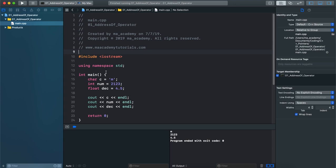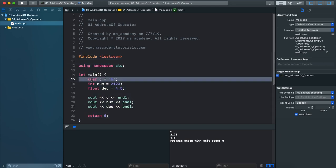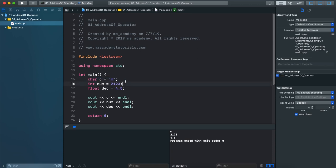For this tutorial I will be working with a simple program. The first thing I'm doing is declaring a variable of type char called C and assigning it the value of 'M'. Next I create another variable called num of type int, initialized with the value 2123. Then I declare and initialize another variable of type float called decimal, assigned the value 4.5.